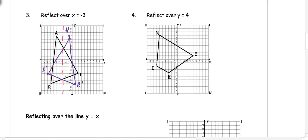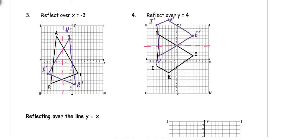Pause the video and try number 4 on your own. Once you complete your reflection, your image should look similar to mine. K ran out of coordinate space, so just estimate where K would go.